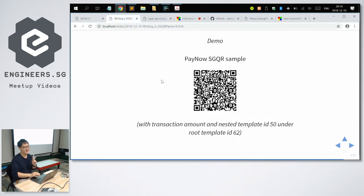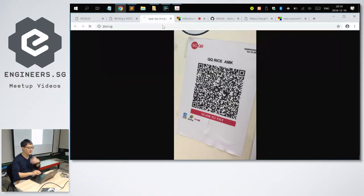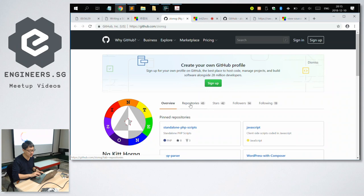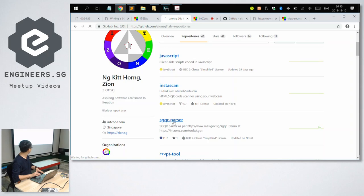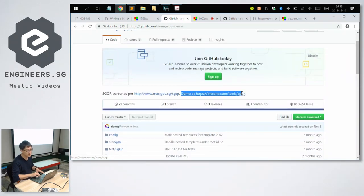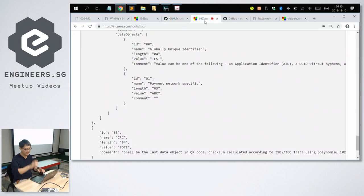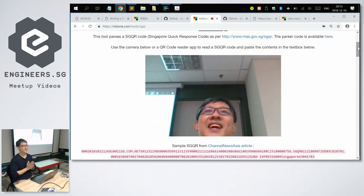And that's it — it was about a one-hour talk. Hopefully it was interesting. To recap: if you want to find the code, you can go to zion.sg, go to GitHub portfolio, and search for SGQR under repositories. You get the source code as well as the link to the demo. What you can do is load the demo page on your phone — let's say tomorrow when you go to a hawker and see an SGQR — point the website camera at the SGQR and it will parse it and tell you the information behind the SGQR. Thank you very much.